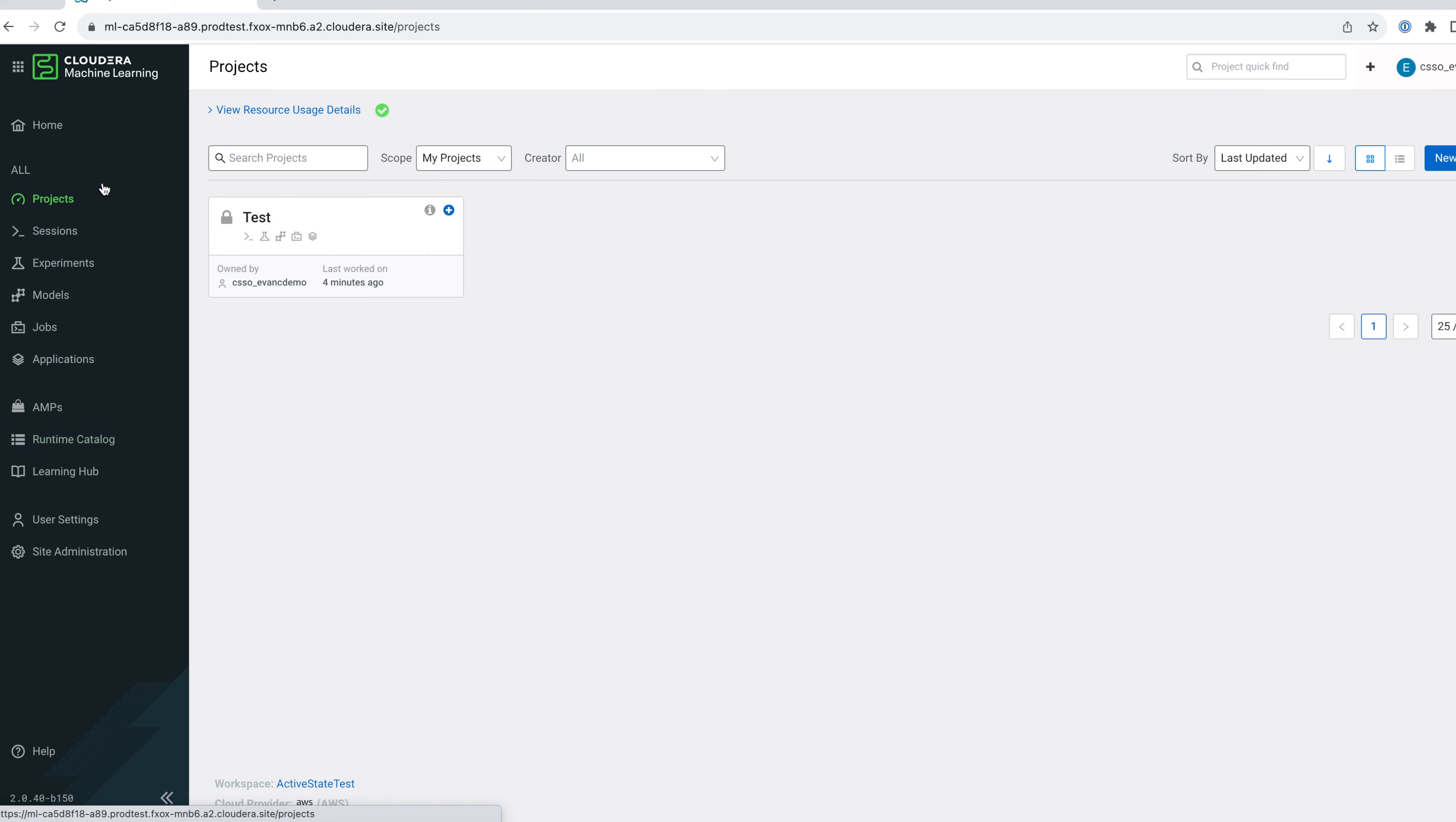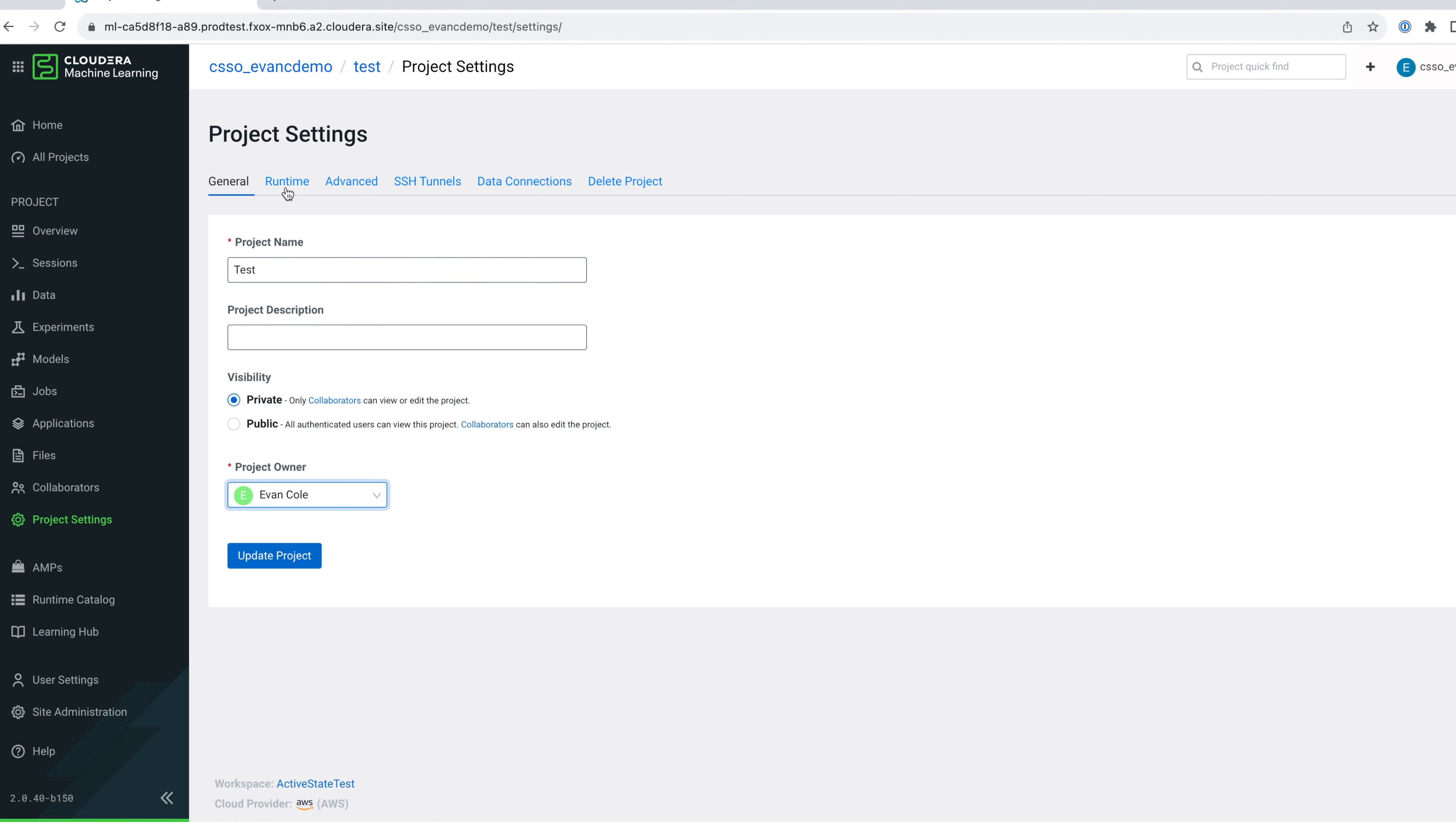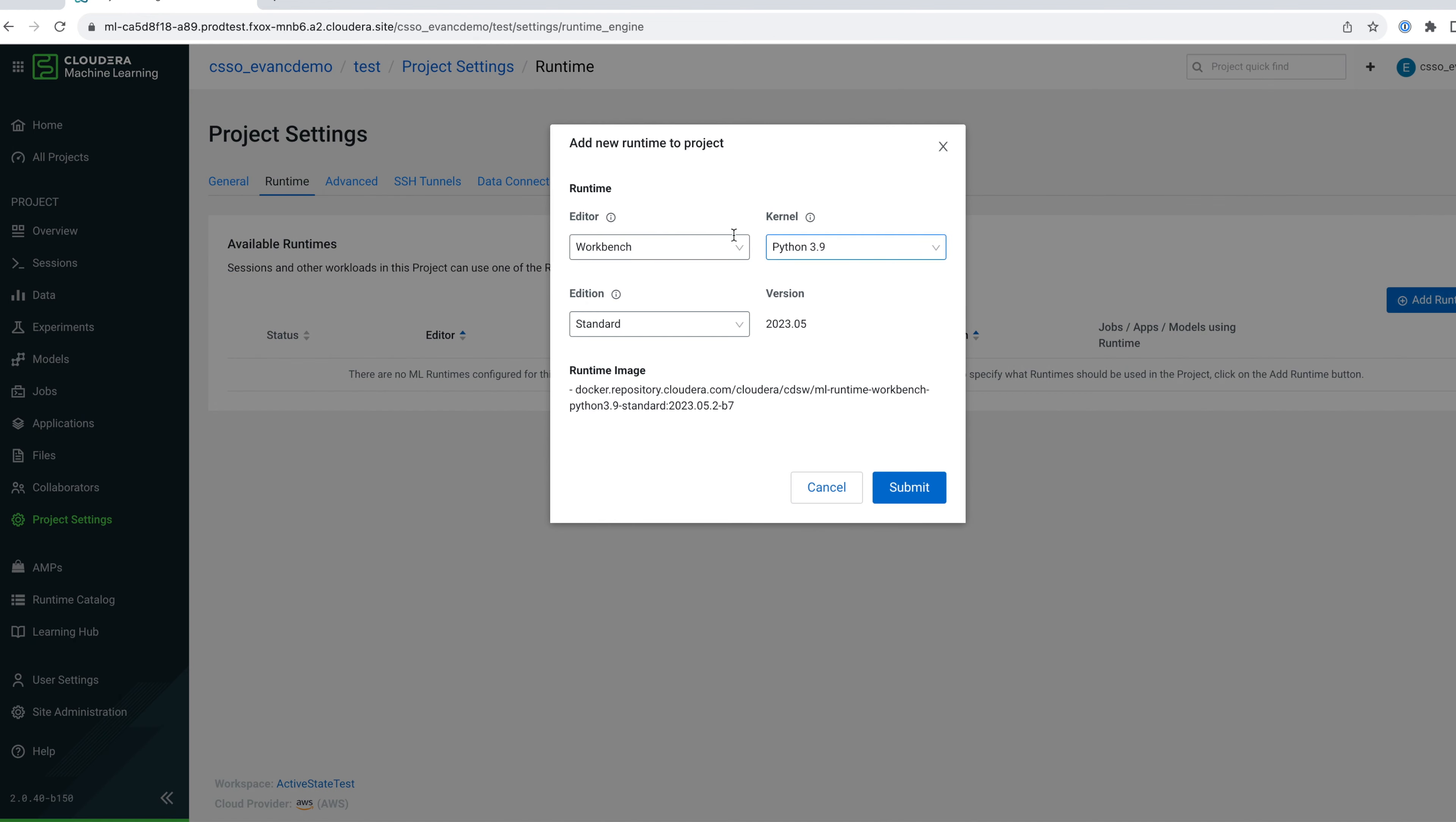Navigate to projects, select one, and go to the project settings. Click on Runtime, add Runtime, and filter by PBJ Workbench.